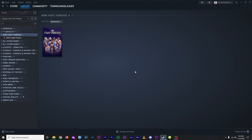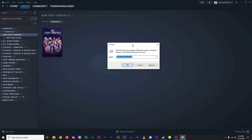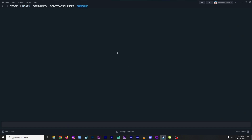Launch Steam. Press the Windows and R keys simultaneously to bring up the Run Console. Type steam://open/console, then press Enter or click OK. This will give you access to the Steam console.